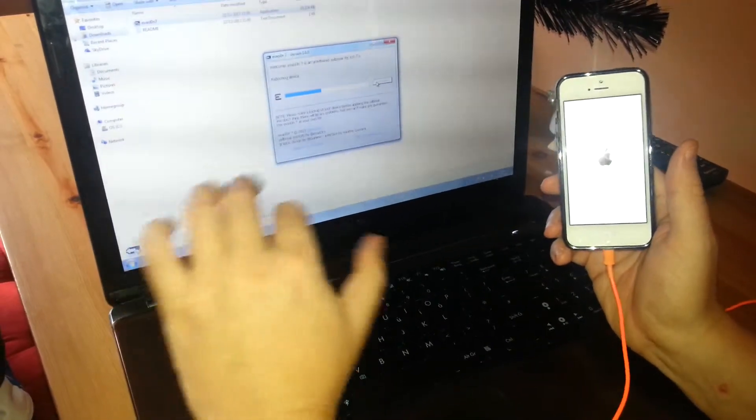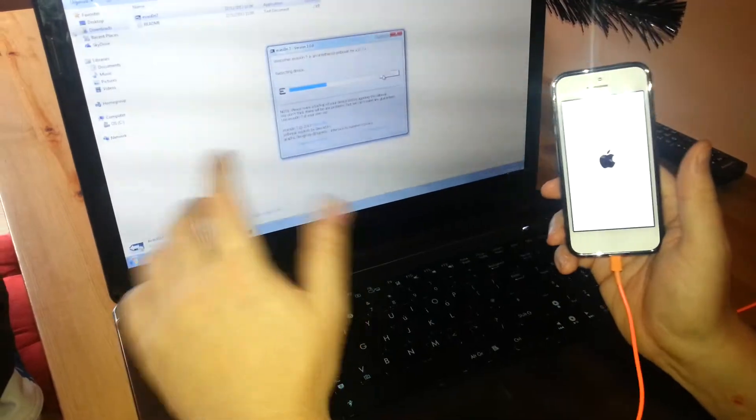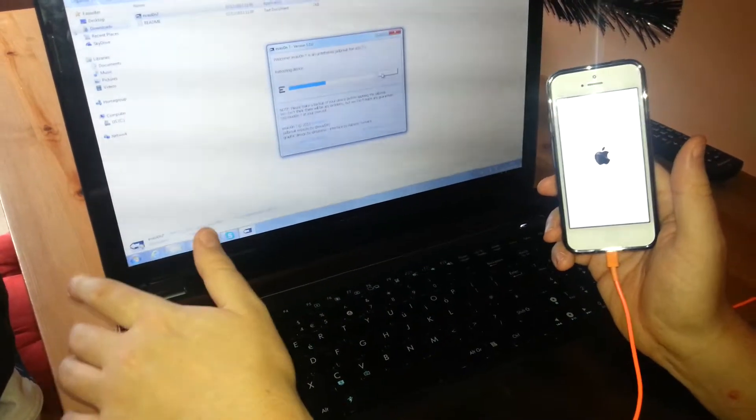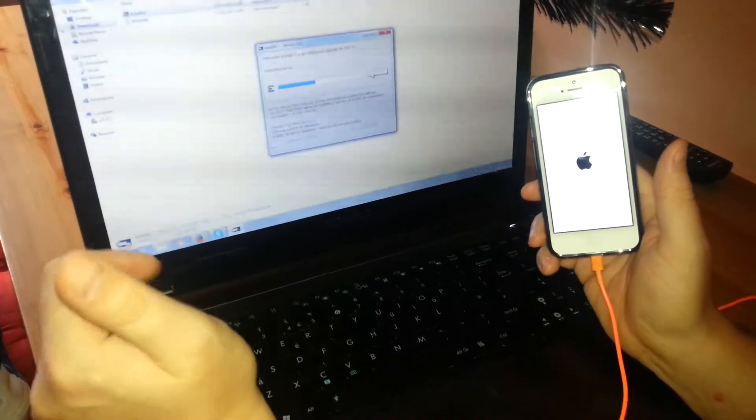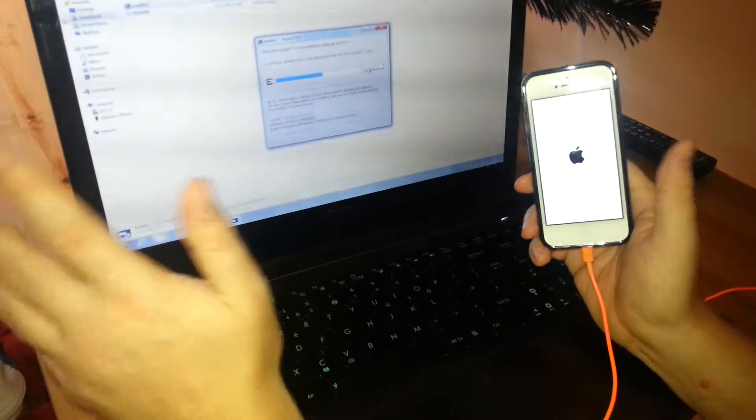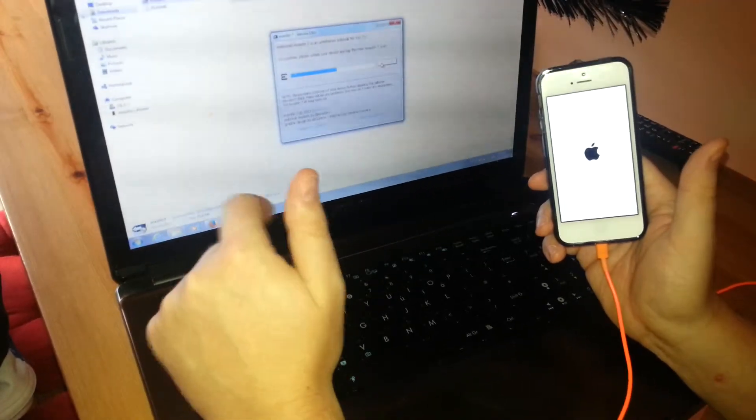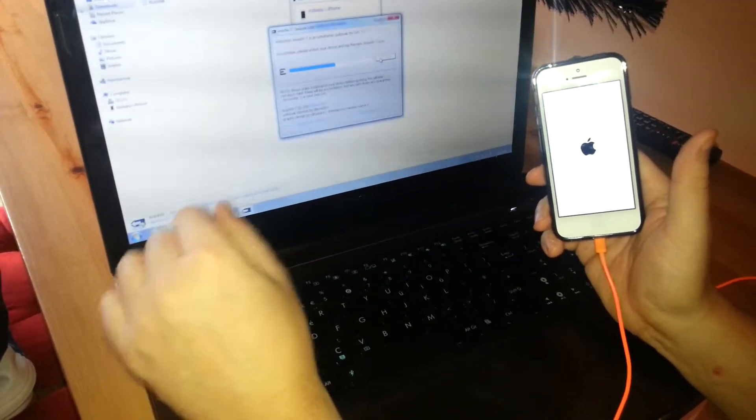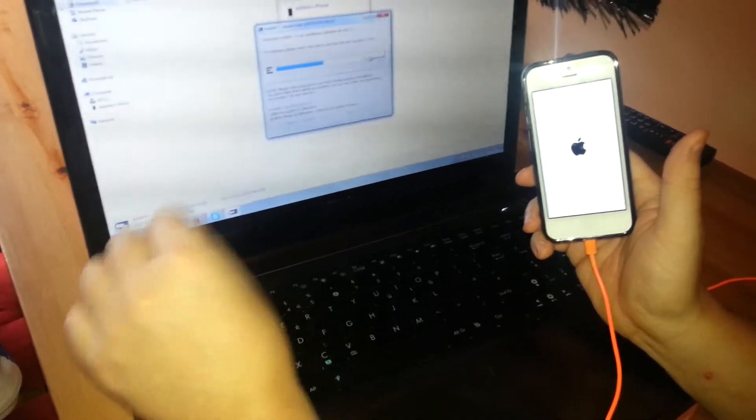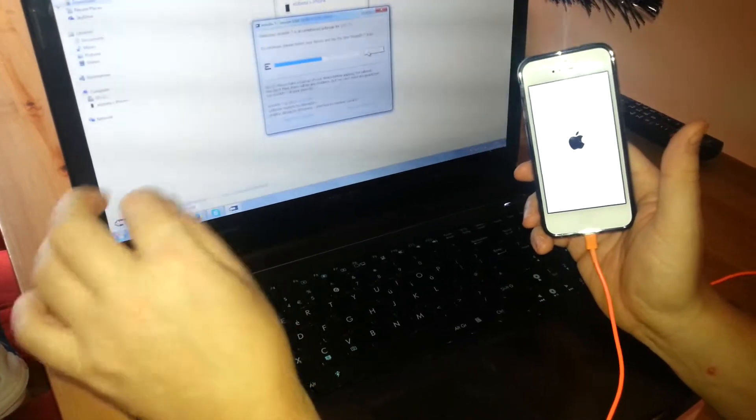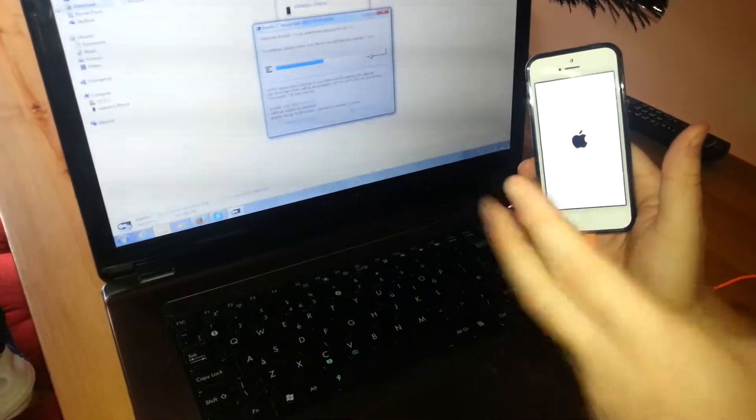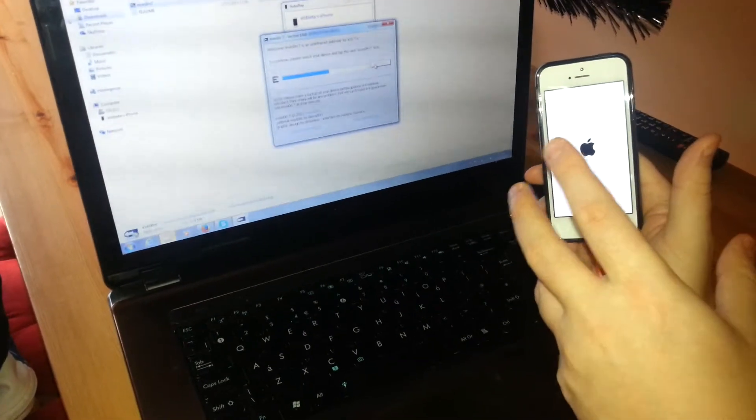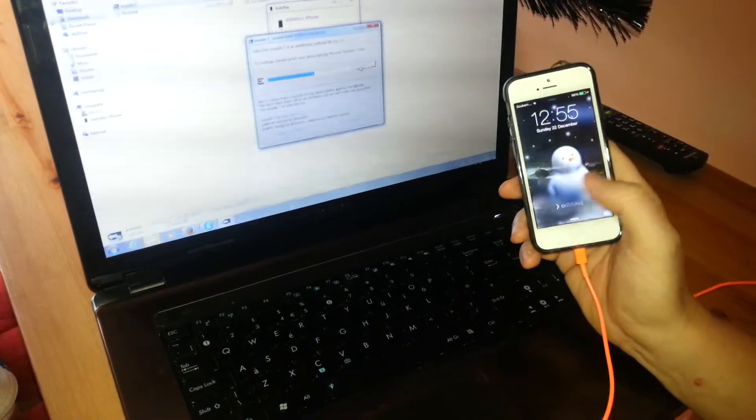If you have devices which got the latest iOS 7 or the previous iOS 7.0, 7.0.1, 7.0.2, 7.0.3 or 7.0.4, that application will jailbreak, untethered jailbreak your iOS 7 device. And I will show you the tutorial on iPhone 5 right now.